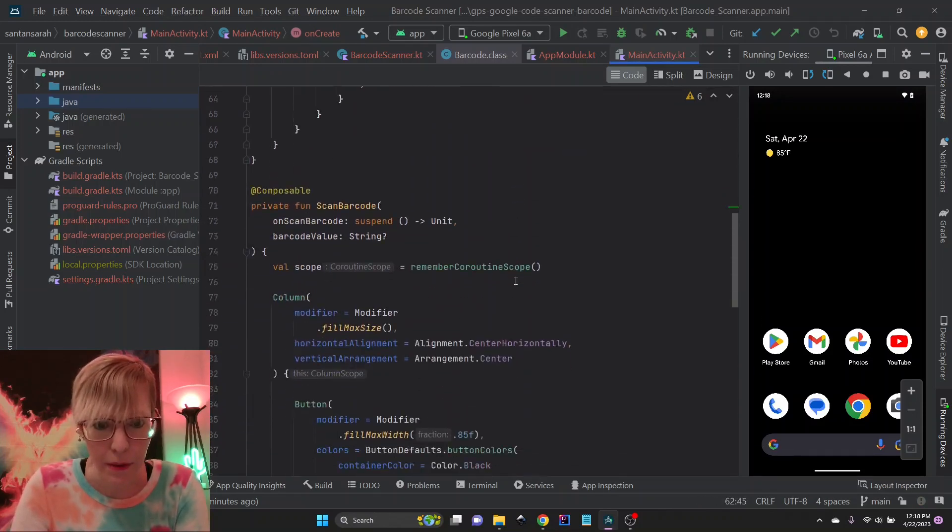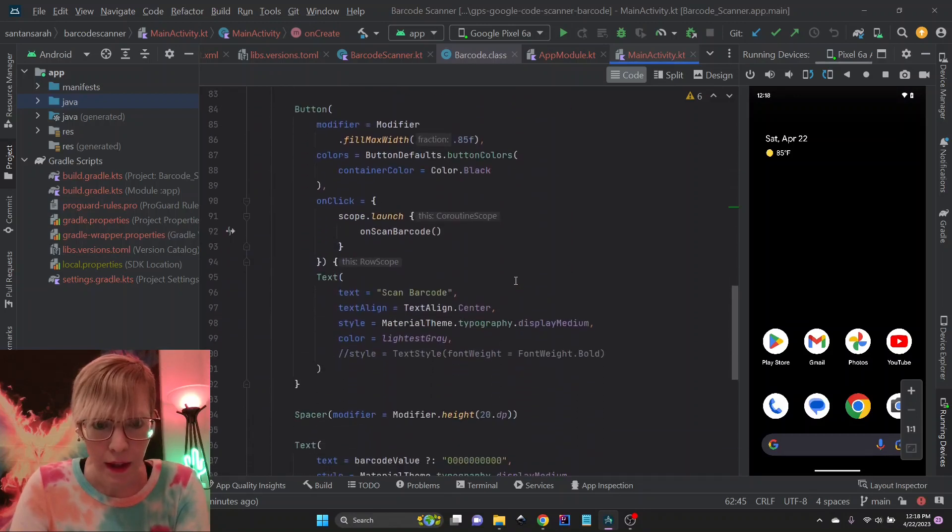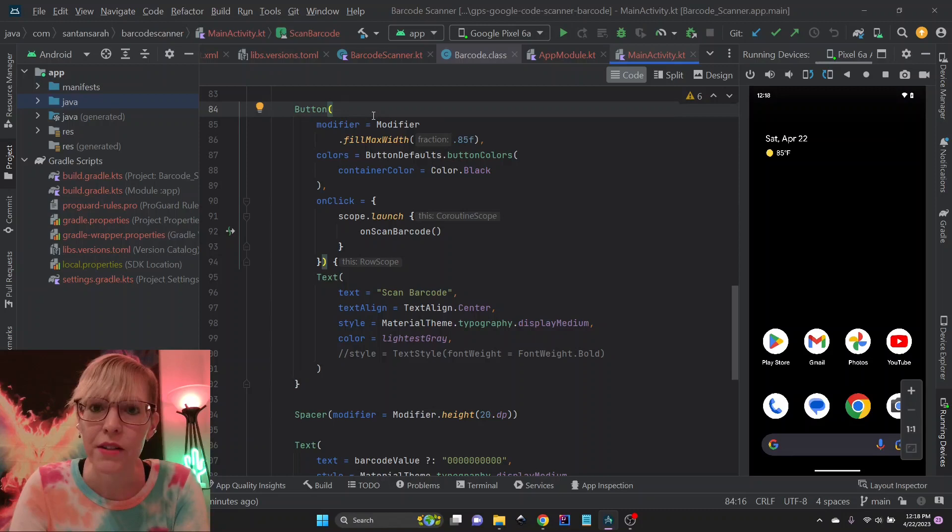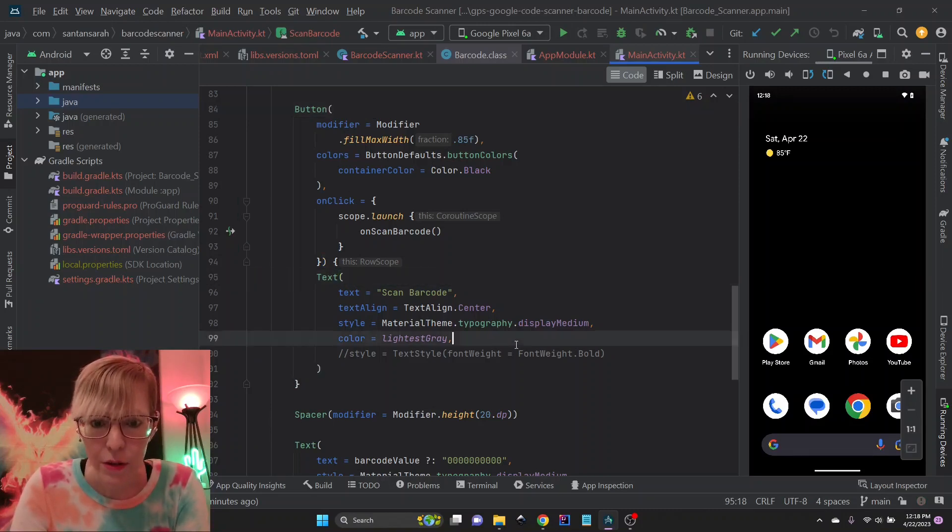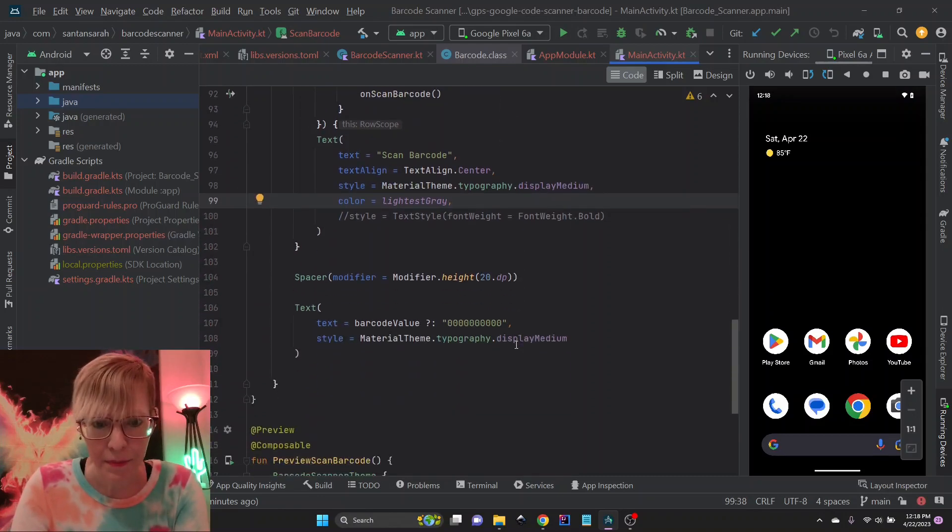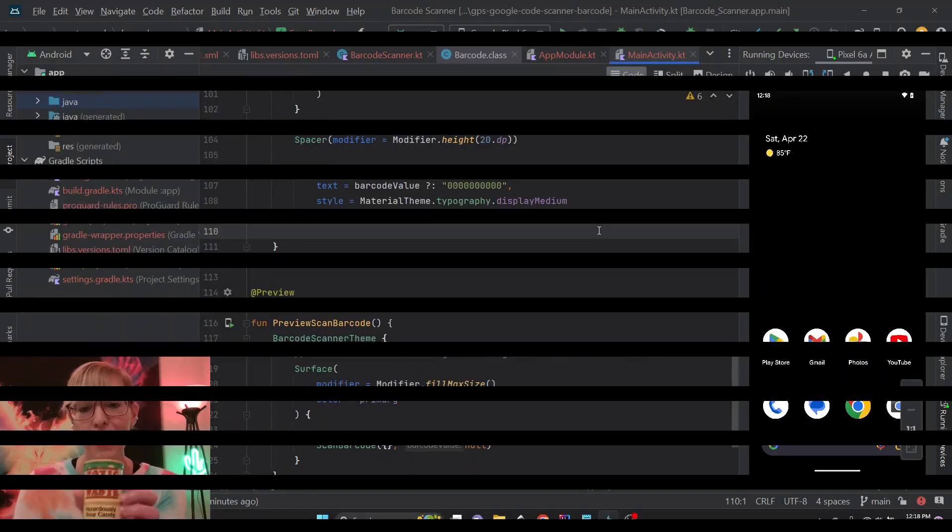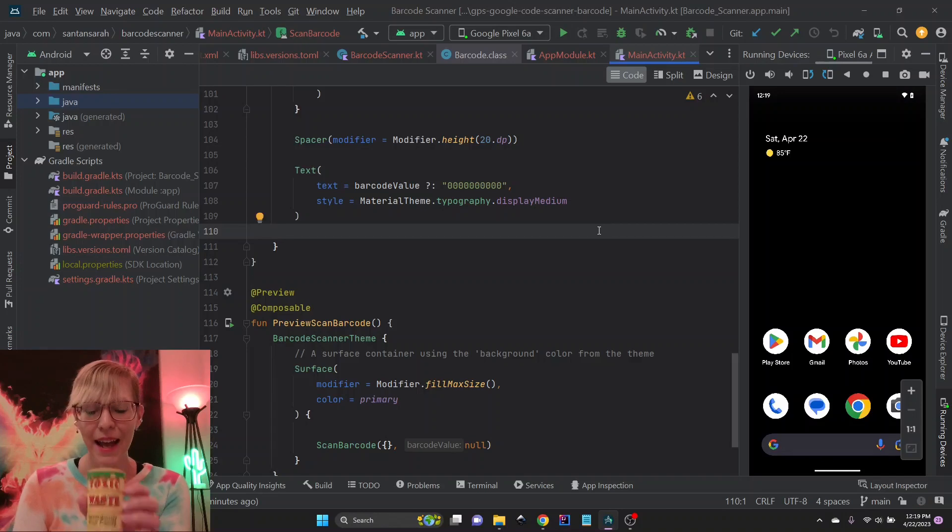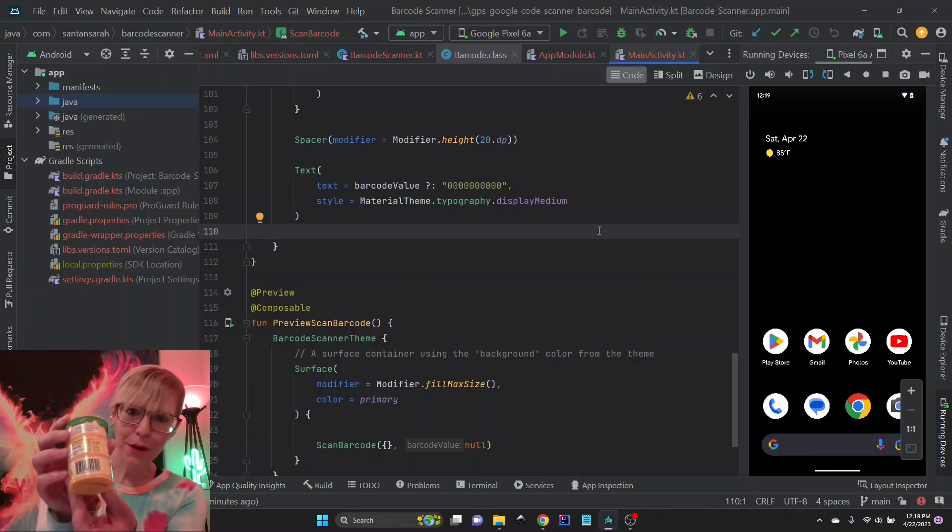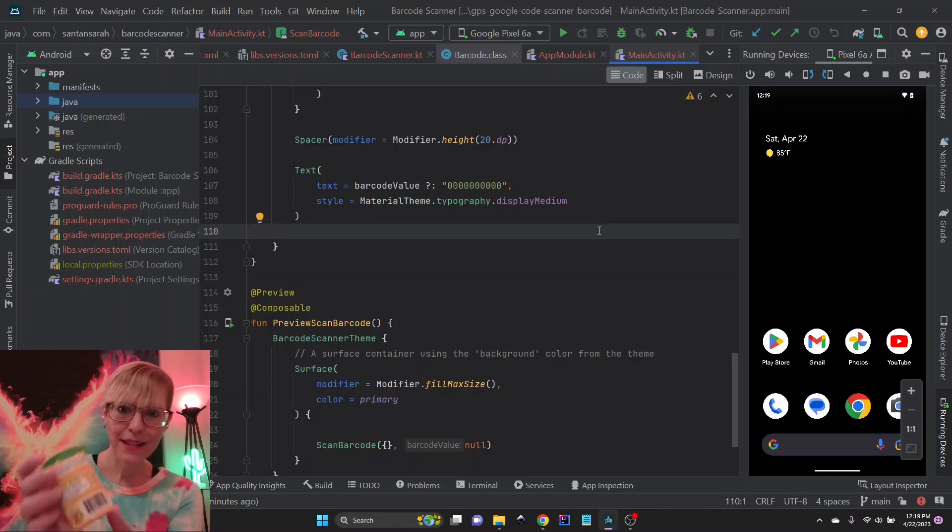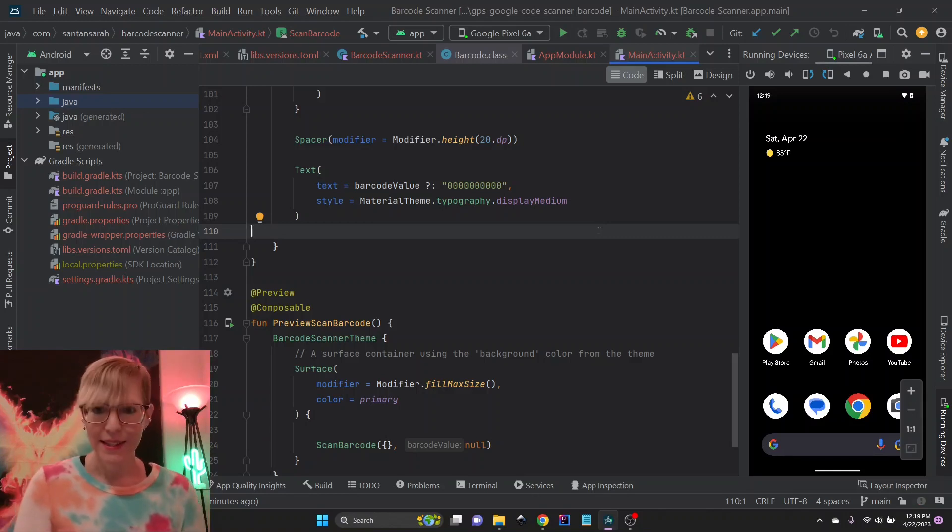And now, scan barcode is a little composable that I have here. And it's super simple. It's just a button to start the scan. And then a text area to display the actual barcode when it comes back. I've got my toxic waste sour candy here. And if you can see here, we've got a barcode. And I'm going to go ahead and scan this barcode and see what happens. So let's run the app.